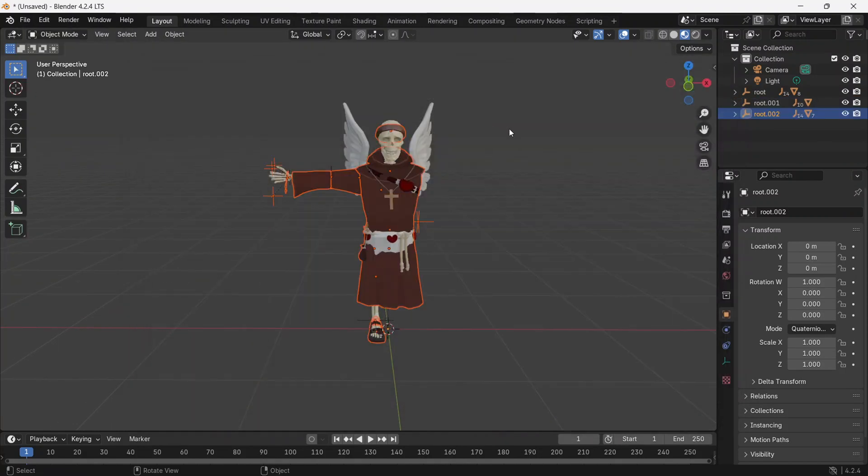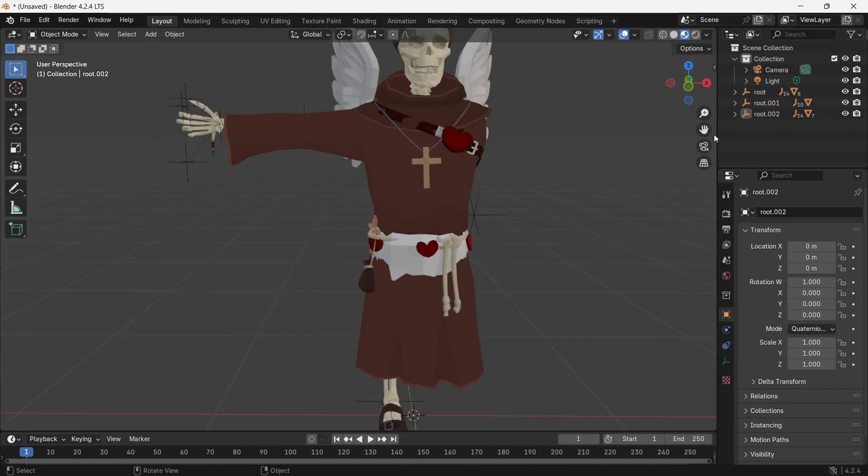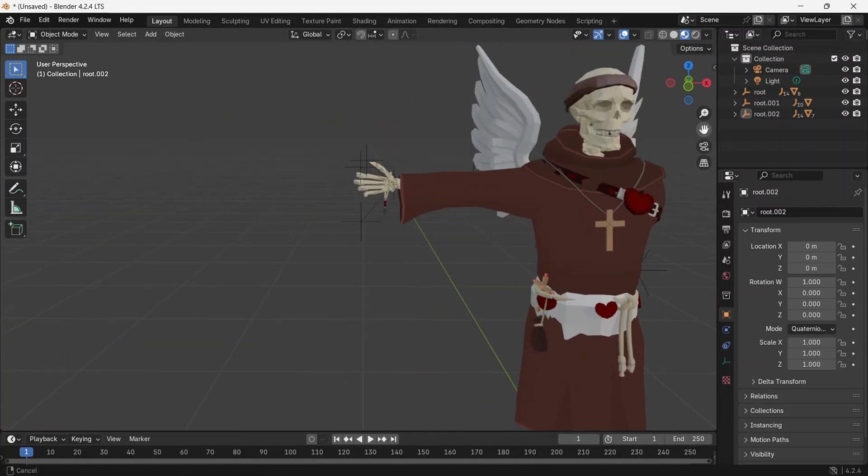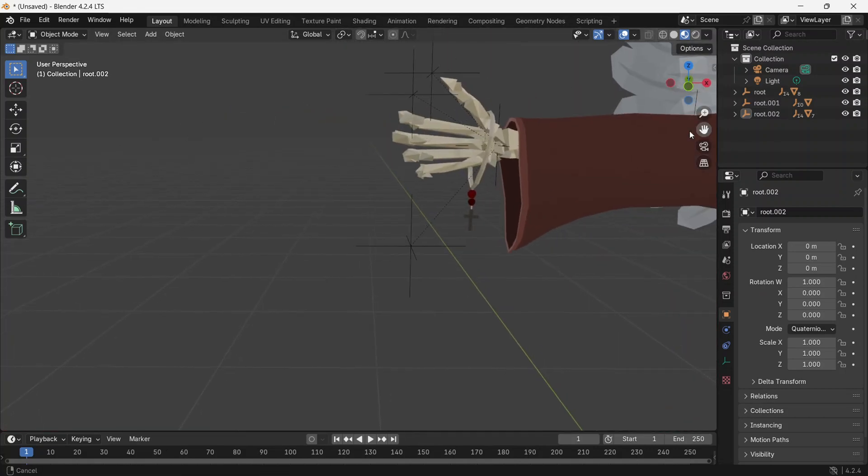When you add an object, it also adds the entire skin. Therefore, delete the parts of the skin that do not belong to your skin.